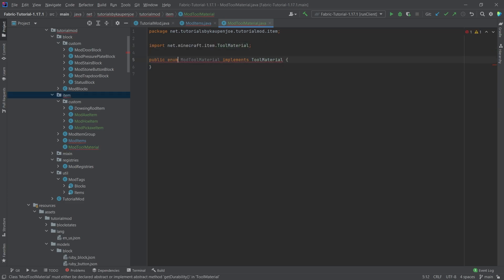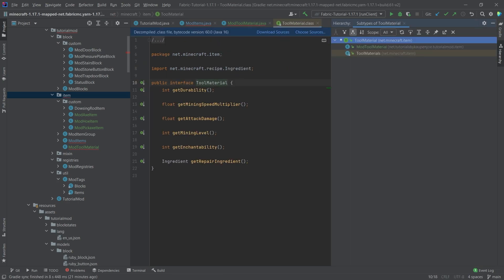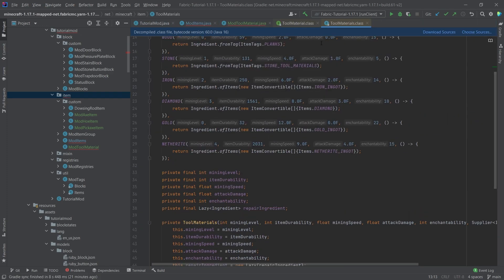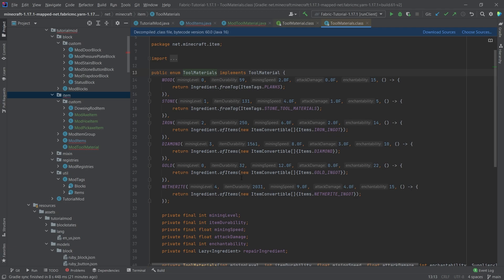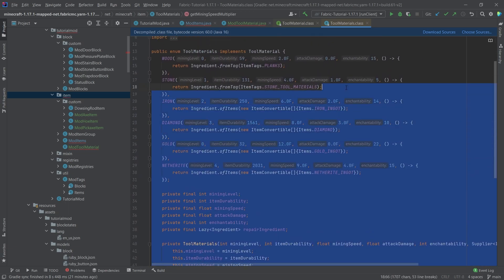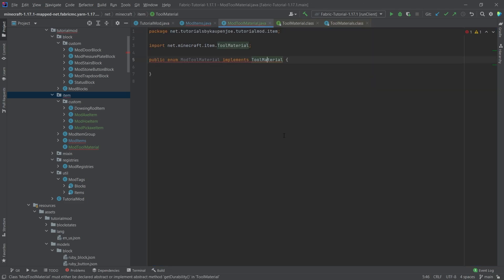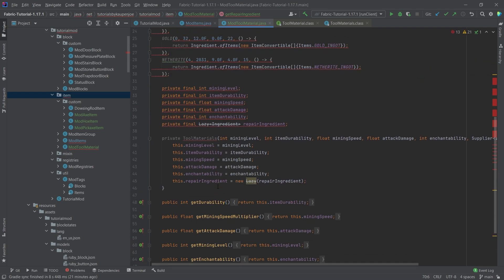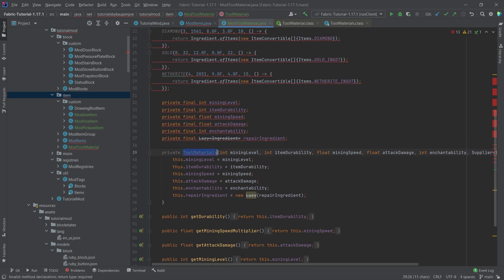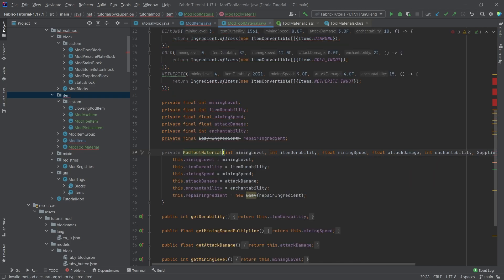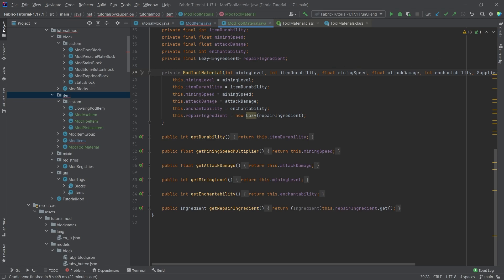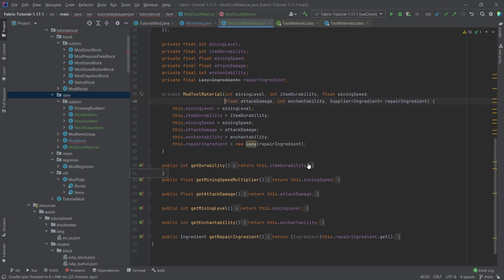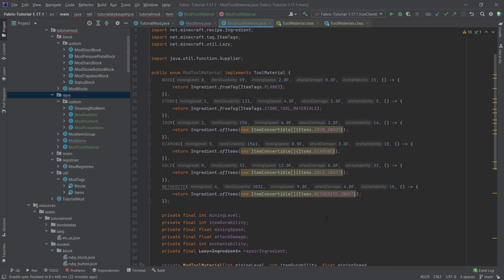This is going to implement a tool material from net Minecraft item and change to an enum. Instead of hovering over this, middle mouse button click and press Ctrl H. Then we can see the tool materials here, the already done materials from vanilla. What we're going to do is basically just copy over the entire file here because that is going to make it way easier for us. Paste that in here, change this to mod tool material, and all the errors will go away.